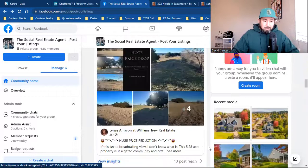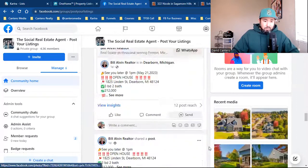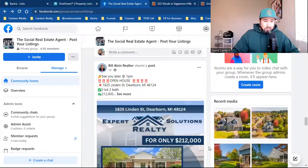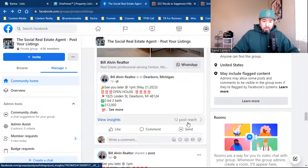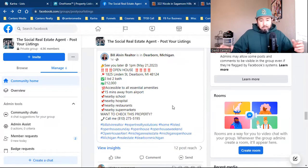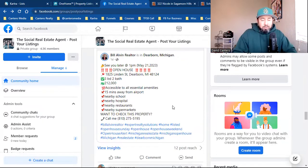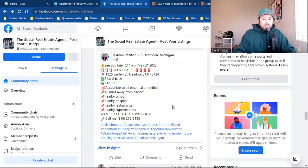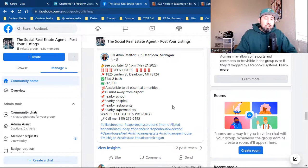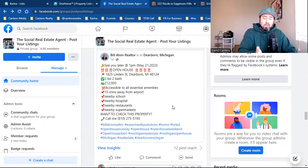Going back to that post — every post is the same. Look at this: it reached 12 people. This is typically how most real estate agents post their listings and open houses. I'm going to show you a simple tweak. So stay with me — if you're new to my channel, subscribe. This is the basics: how you capture a ton of leads online.